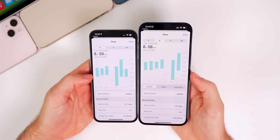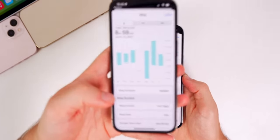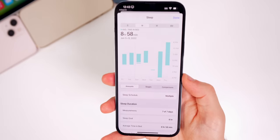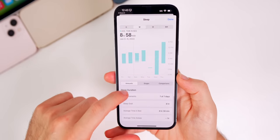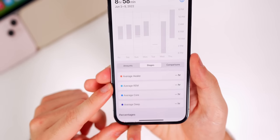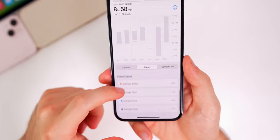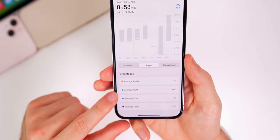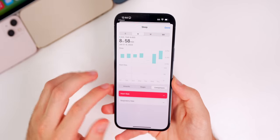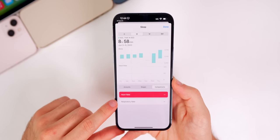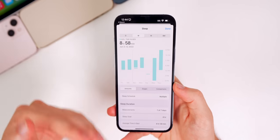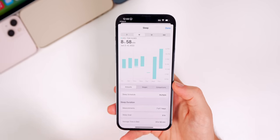In the Health application, the sleep tracking section is much more advanced in iOS 16. iOS 15 just showed basic graph info, but now iOS 16 shows sleep stages — the amount of time you're awake, in REM sleep, core sleep, and deep sleep — along with percentage averages. There are also comparisons for heart rate and respiratory rate shown on a graph. You get a lot more sleep data now with iOS 16.